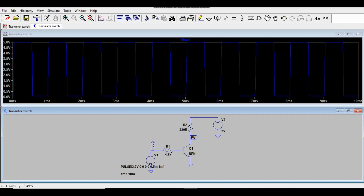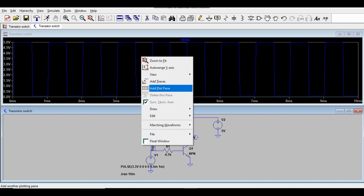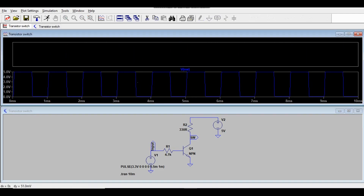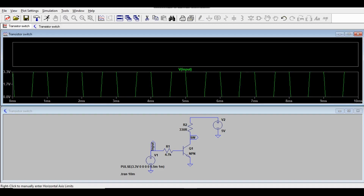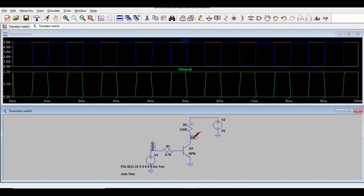I'll use Add Plot Pane to display two windows. The first window shows the input voltage and the second shows the output or switch voltage. You can see that when the input is low (0V), the output is high, and when the input is high, the output is low — confirming the transistor is working as a switch in saturation mode.